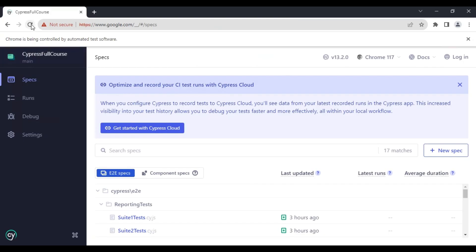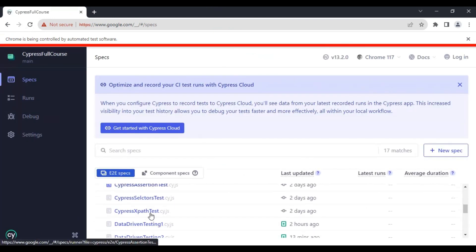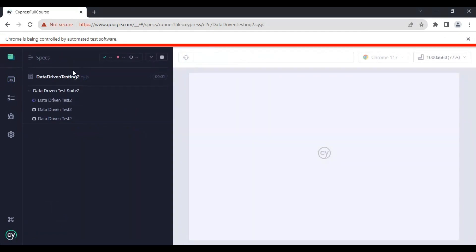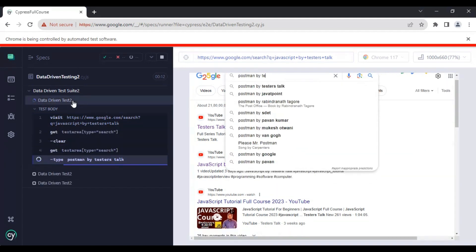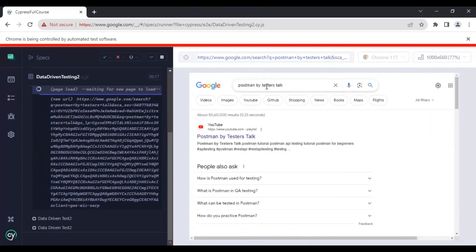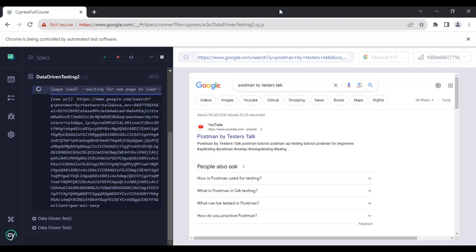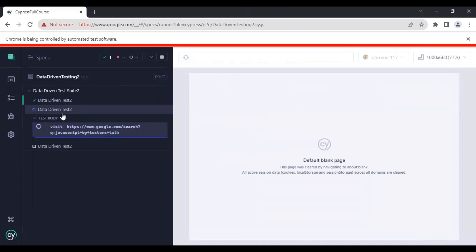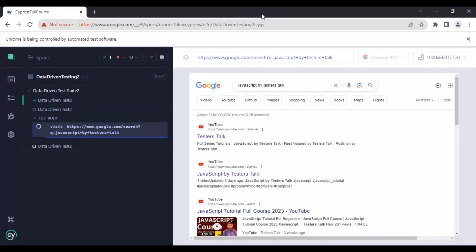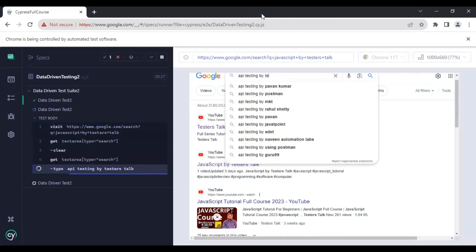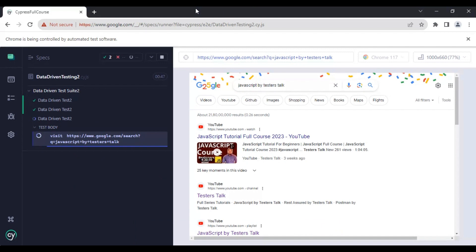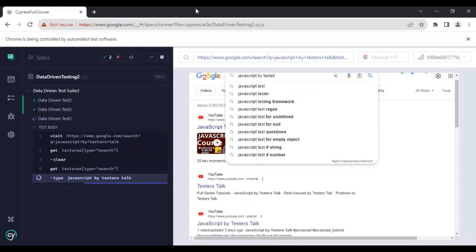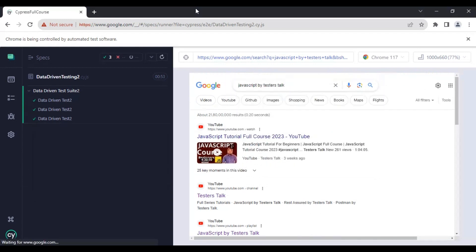Let's refresh the page, find the spec file, and run the test. Three tests have been created based on the number of test data sets in the JSON file. First it searches with 'Postman by TesterStock', then it runs the same test with the second set — 'API Testing by TesterStock' — and the third time it searches with 'JavaScript by TesterStock'. This is how we perform data-driven testing with multiple sets of test data in the Cypress automation framework.